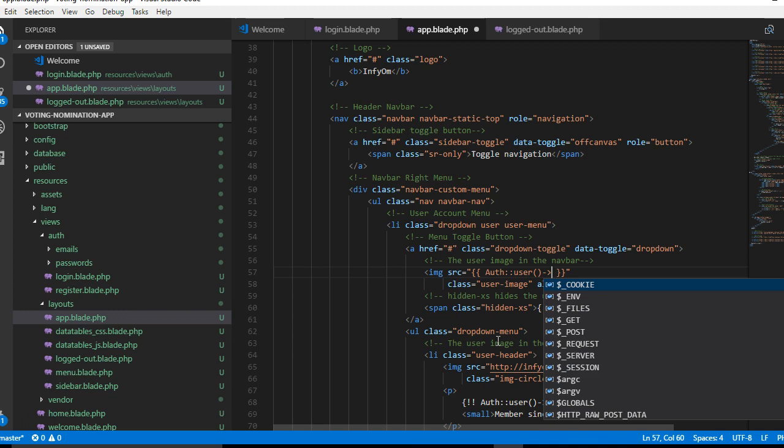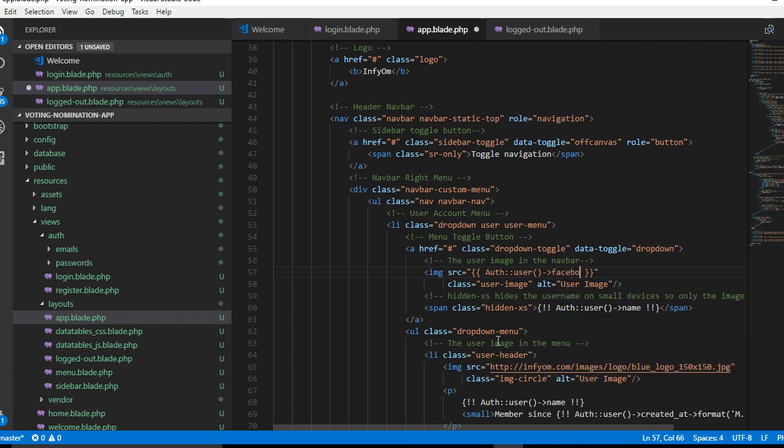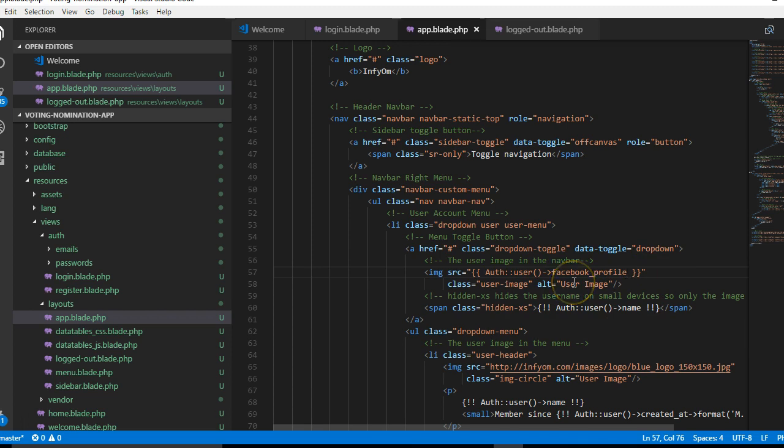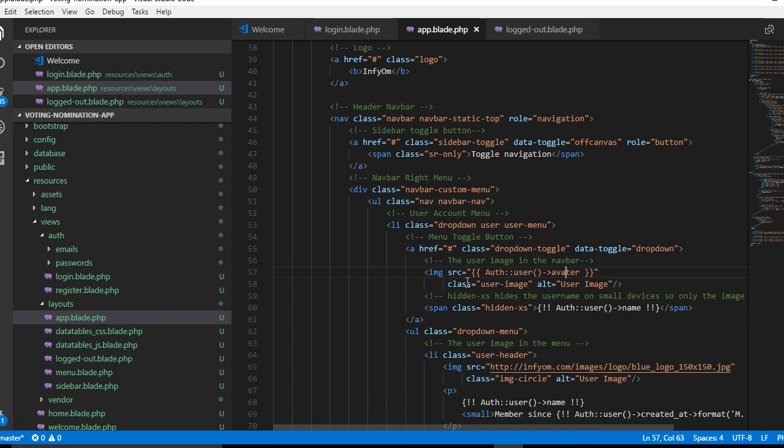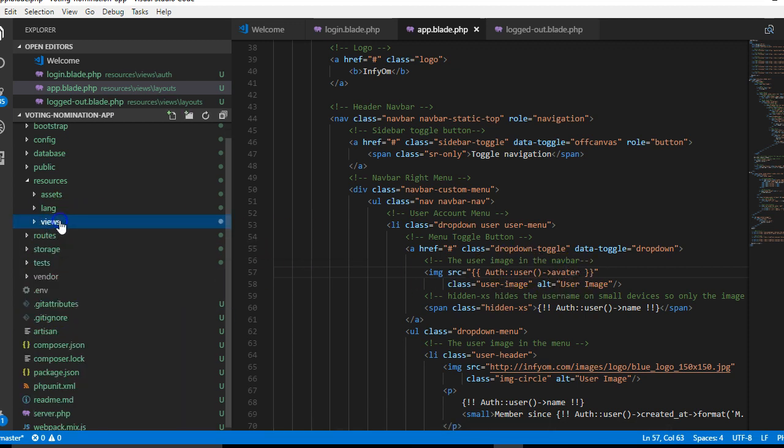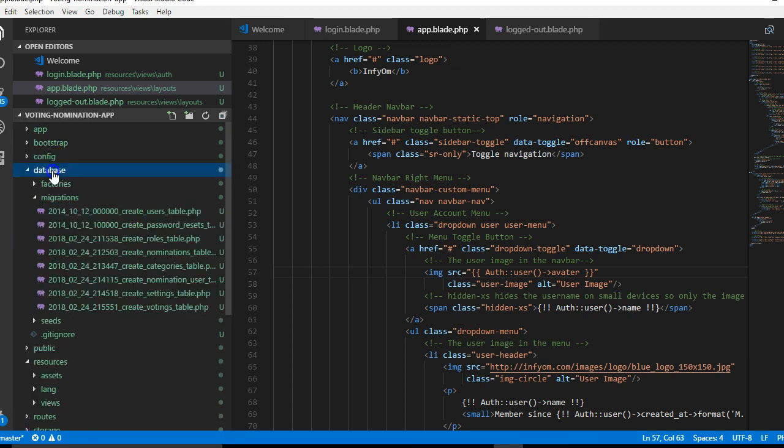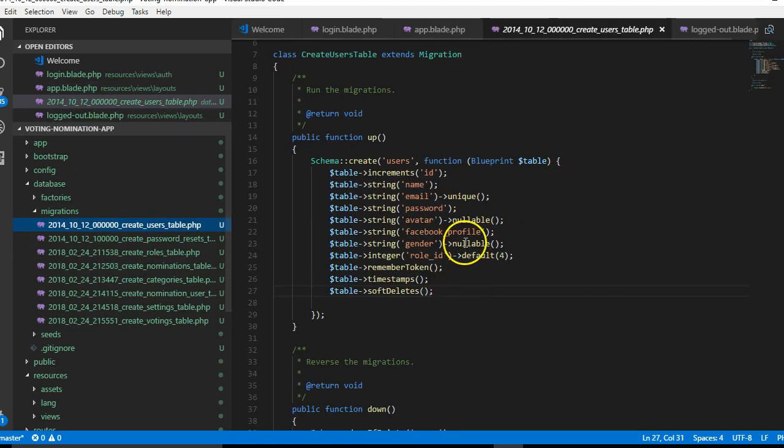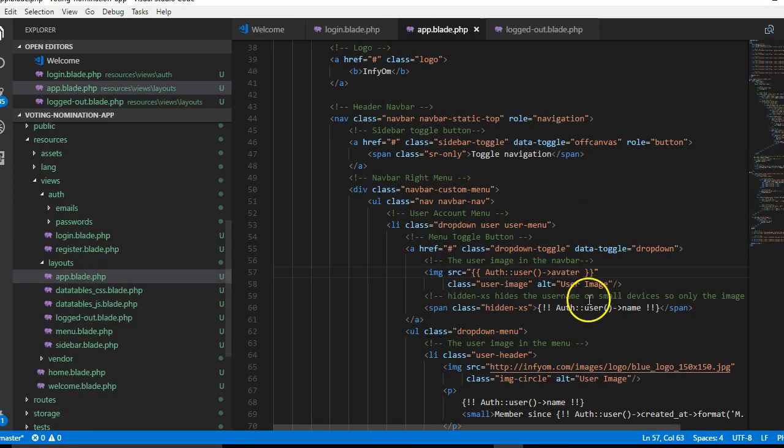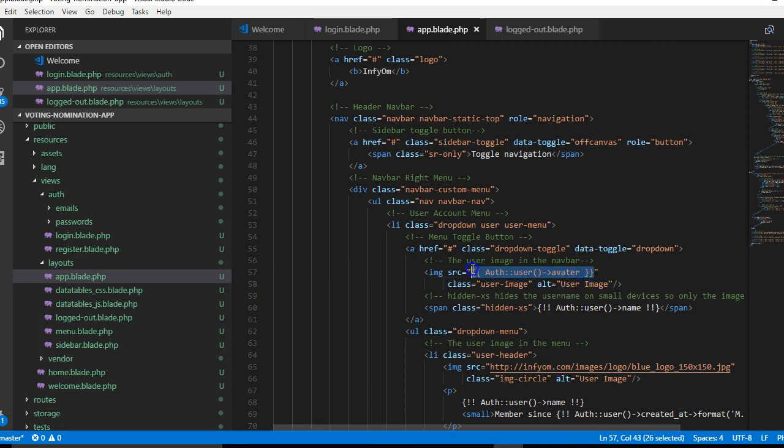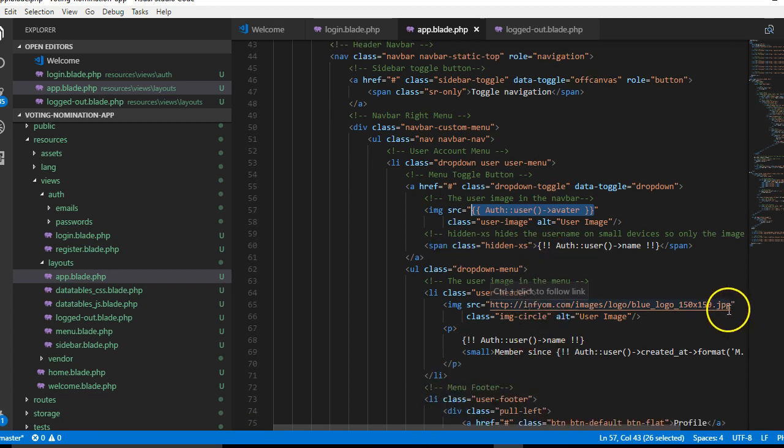In this case we want to access the Facebook profile URL. We're trying to pull the avatar field. Just to be sure, I'm going to the database migrations, look for users migration, and look for the avatar field. Yes, it's avatar. This avatar contains the URL of the person's Facebook profile picture.